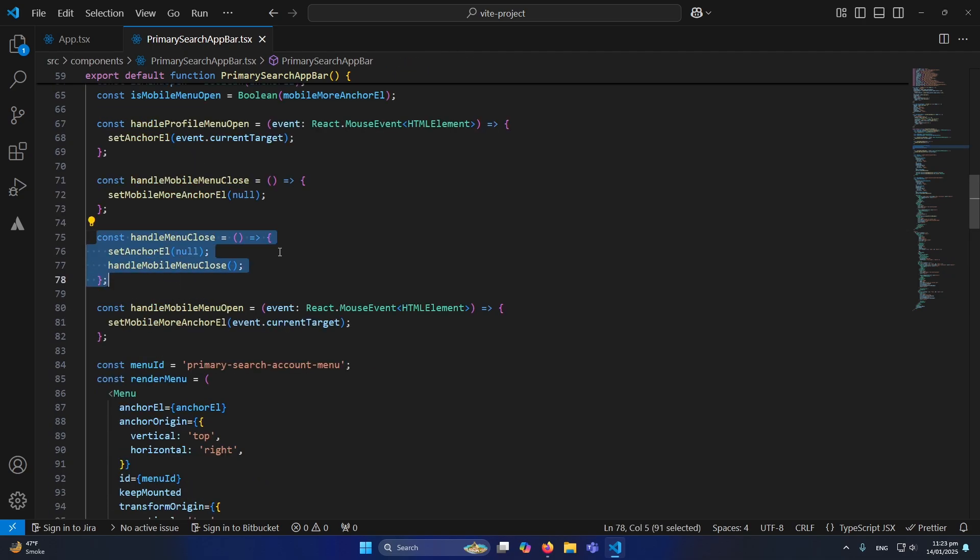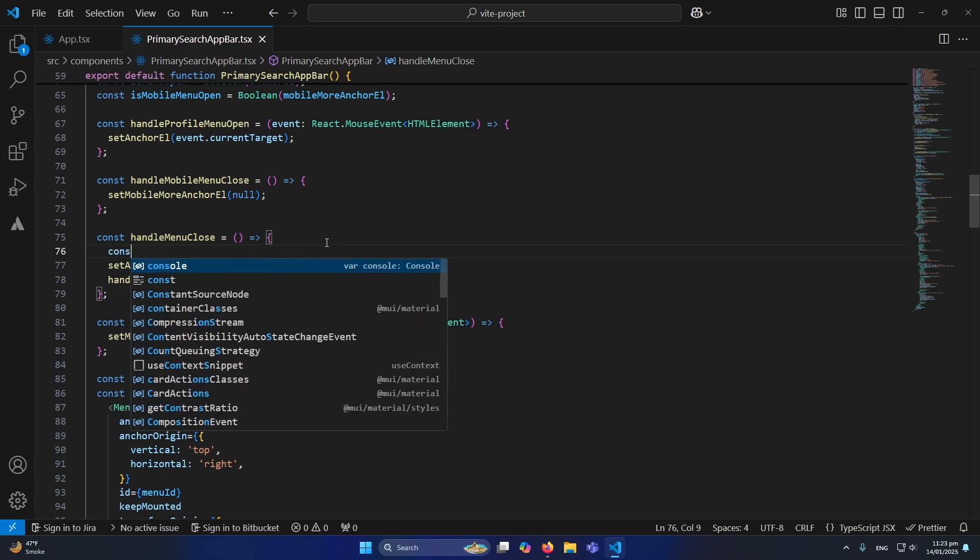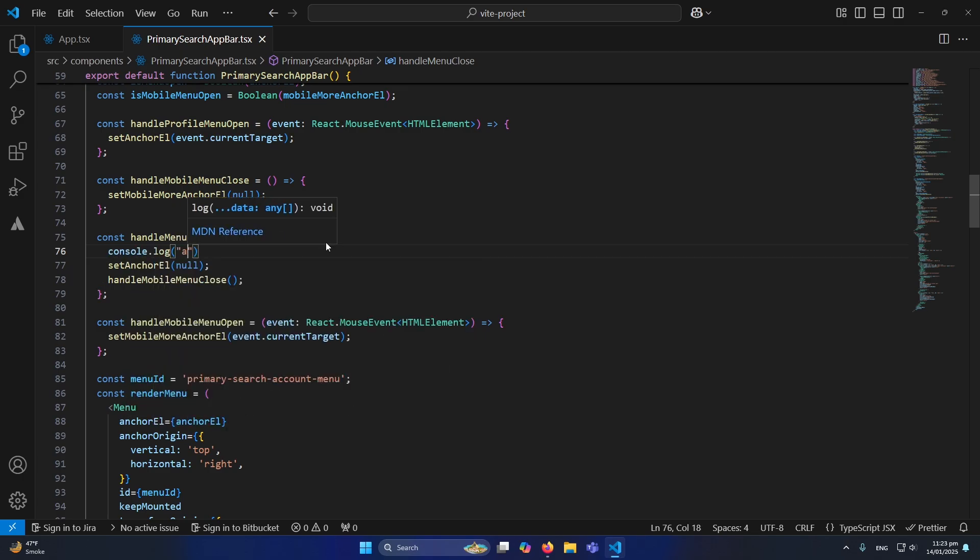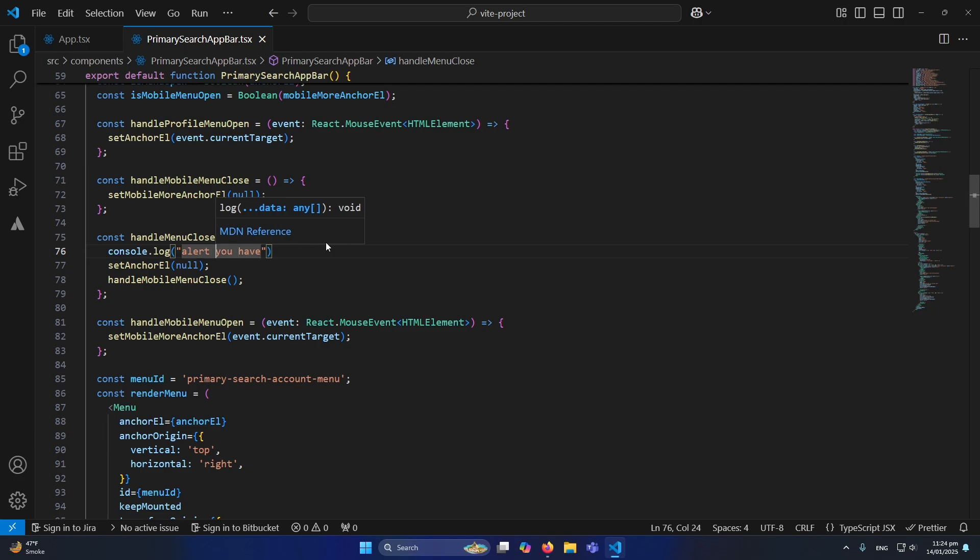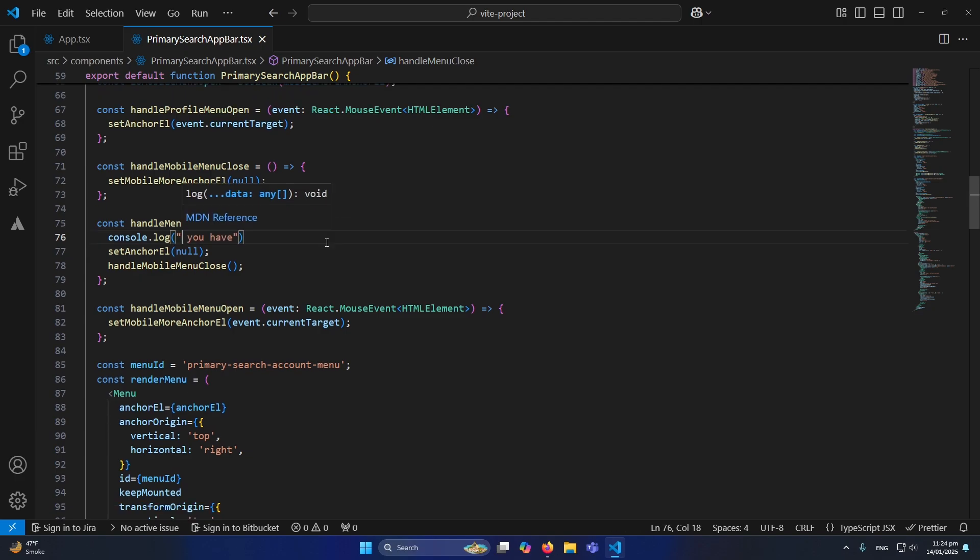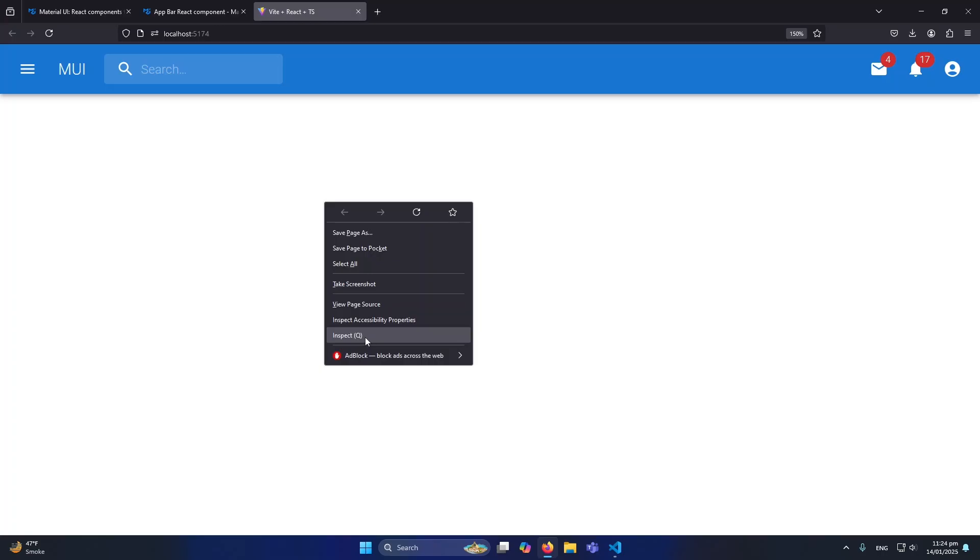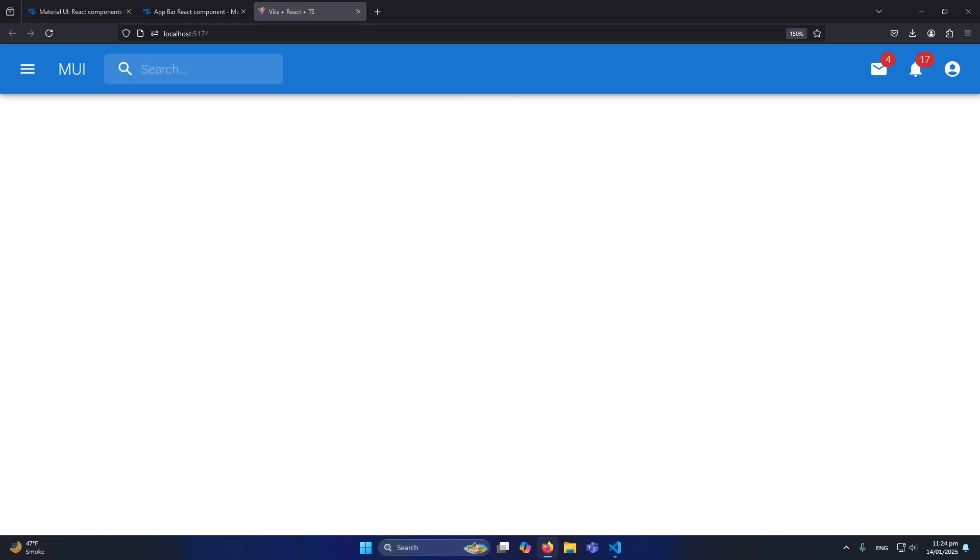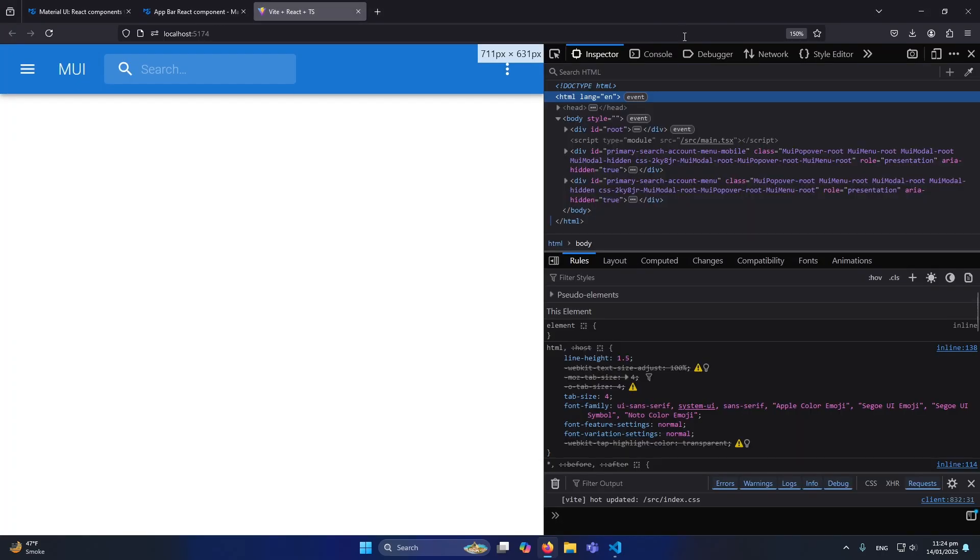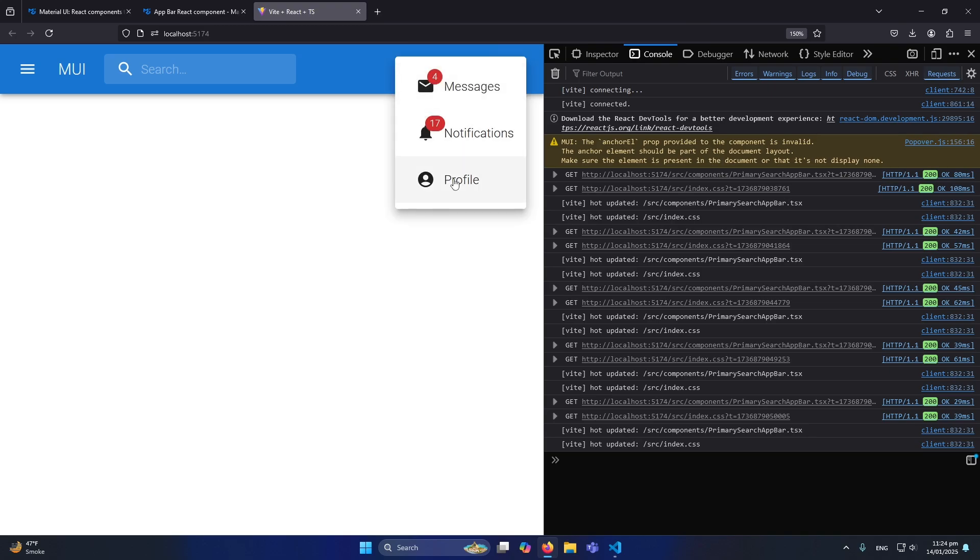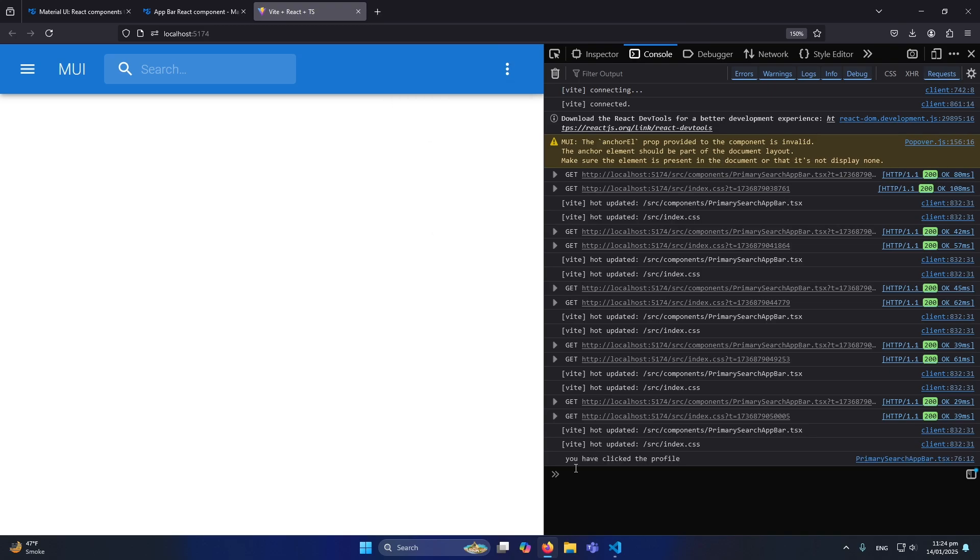You can see they have already created a function. Let me click here, console. And let me type console.log: 'You have clicked the profile.' Now let me show you the console. If I will click on Profile, you can see that 'You have clicked the profile.'